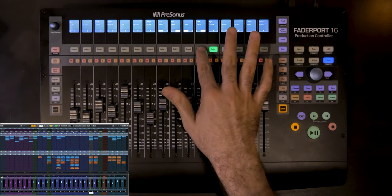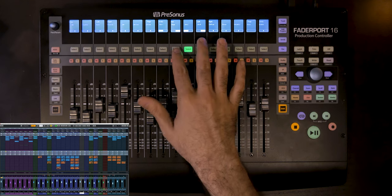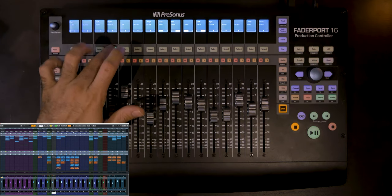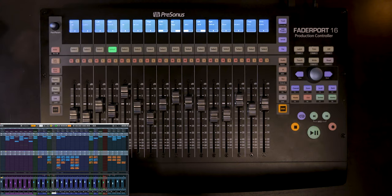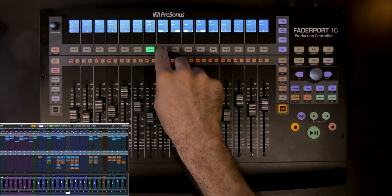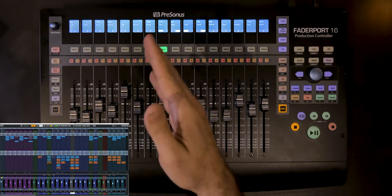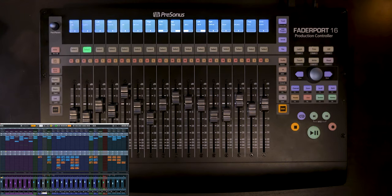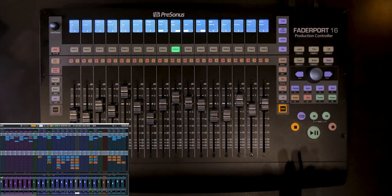To activate or deactivate the metering option, hold Shift and click that big round button on the navigation section. Then we have the Select button, which is straightforward — it selects the channel you want to work on in your DAW. If I click on the Tom 1 channel and press Select, it gets selected in Cubase too.